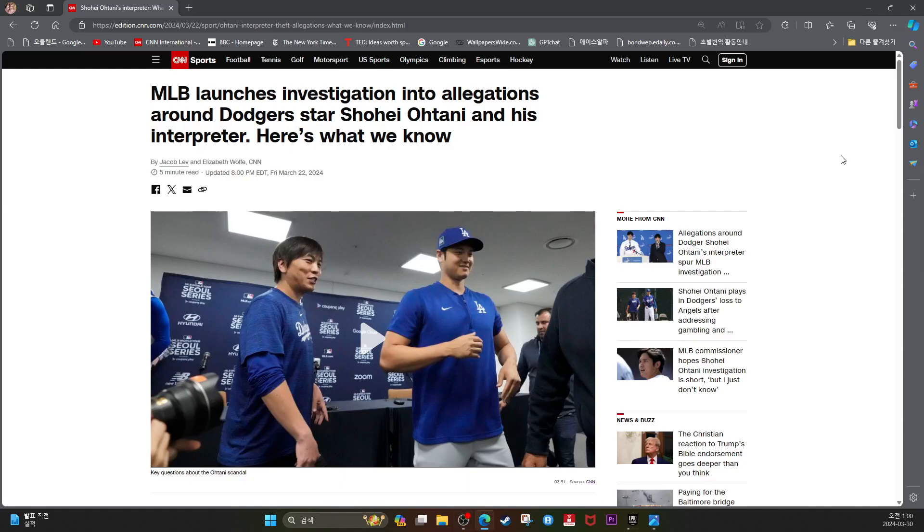MLB launches investigation into allegations around the Dodgers star Shohei Ohtani and his interpreter. Here's what we know.